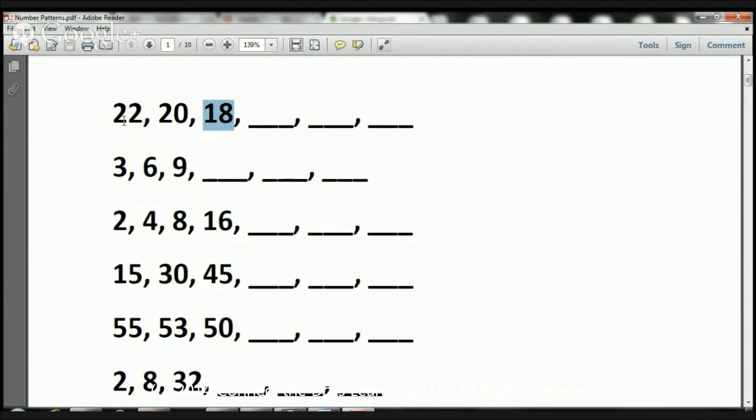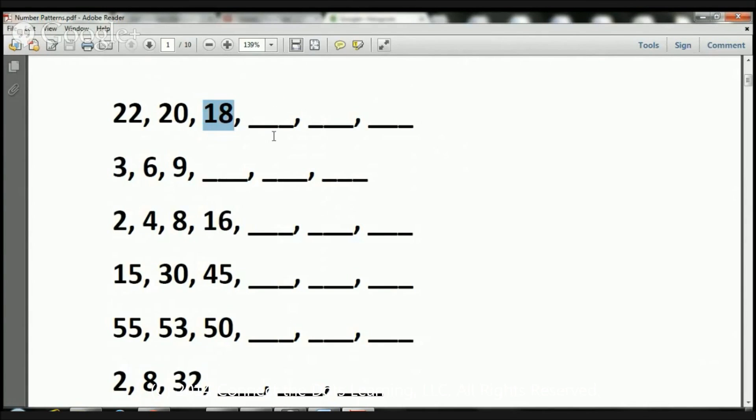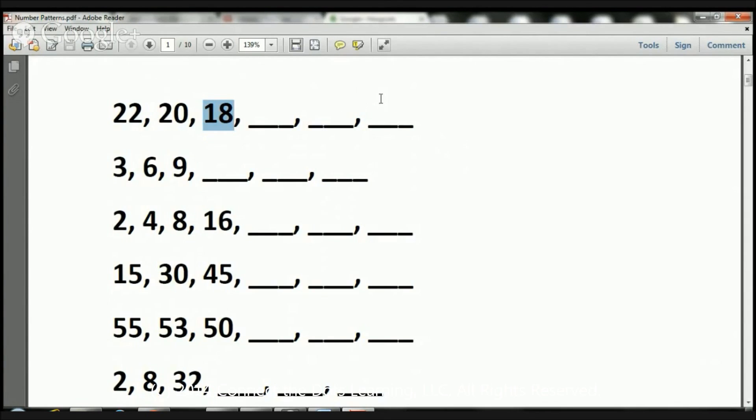That's right. We reduced them by 2. Look, 22, and we're counting backwards. 22, 21, 20, 19, 18. What's going to go next? 17, 16 goes here. 15, 14 goes here. 13, 12 goes there.